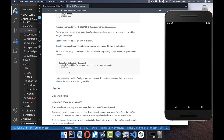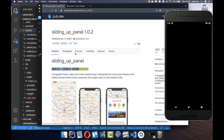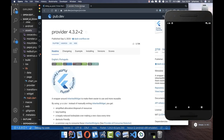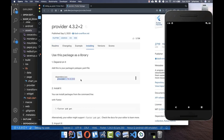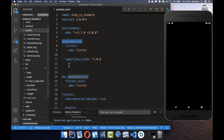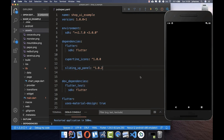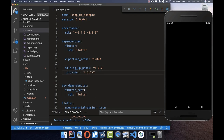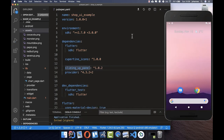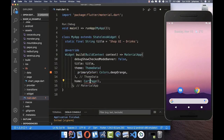We also want to use the provider package, which is a state management tool that lets you manage all your state easily and efficiently. Go to the installing section, copy the dependency, and paste both the sliding_up_panel and provider under your dependencies in pubspec.yaml. Make sure there are no extra spaces. After that, hot restart your application.